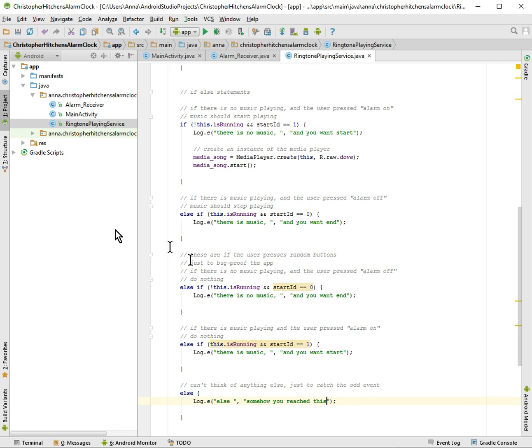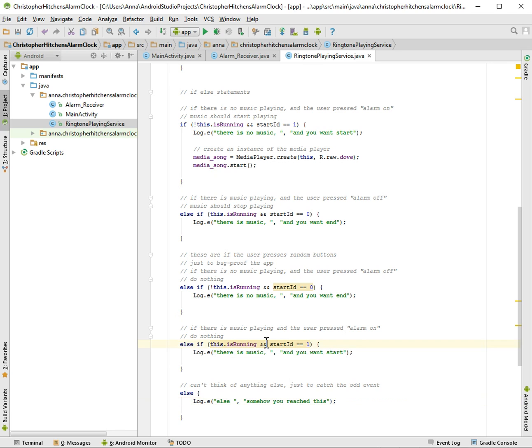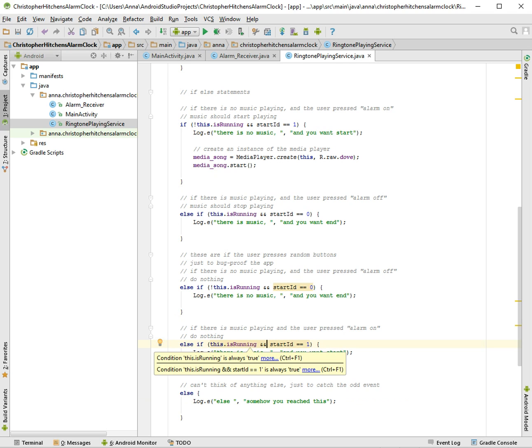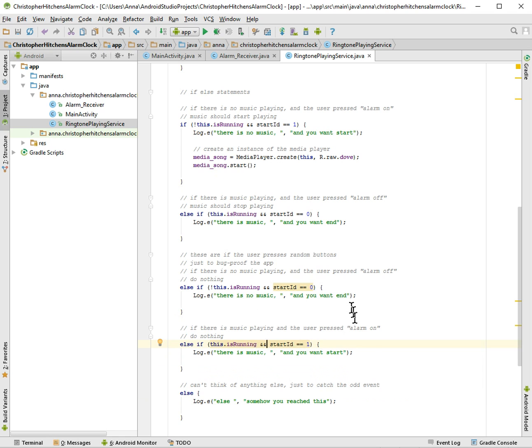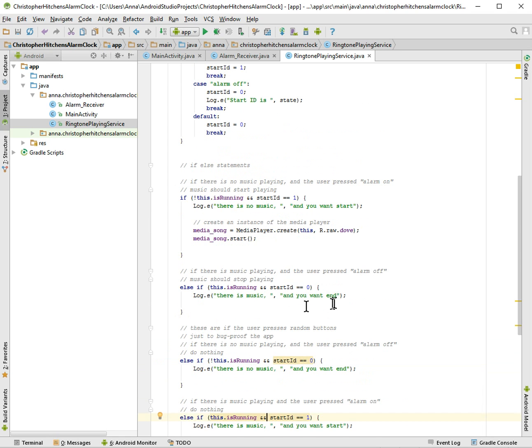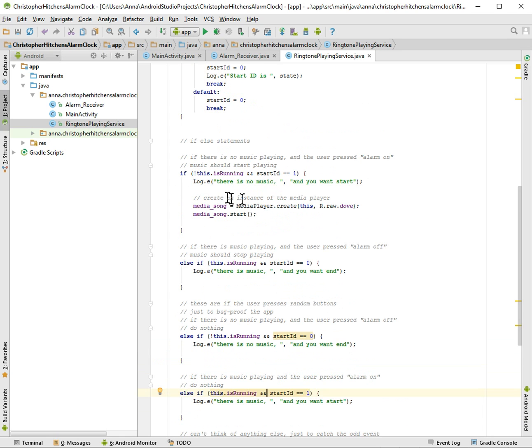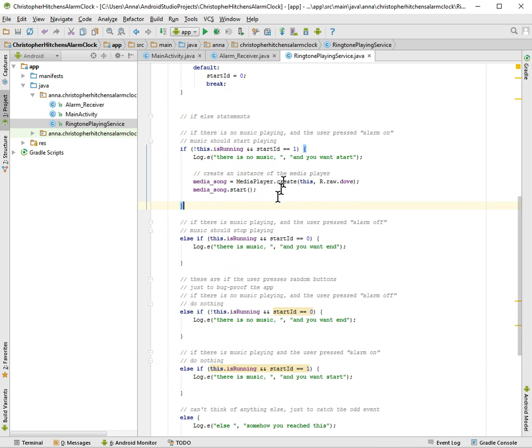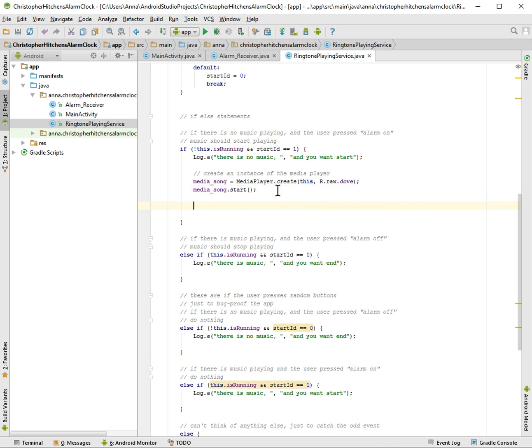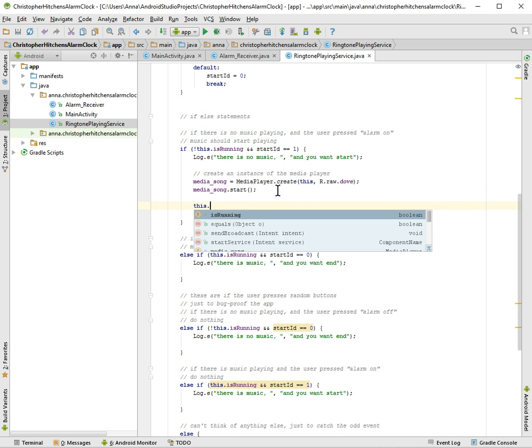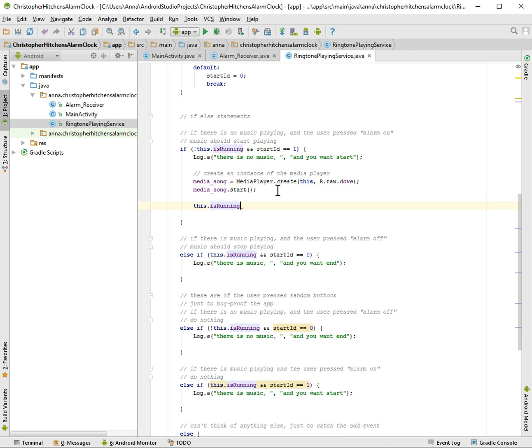You know, probably shouldn't happen. So this is bothersome, but we will just see. Alright, so if we. So this is the first one. If there's no music playing and then you press start, then you want to start this.